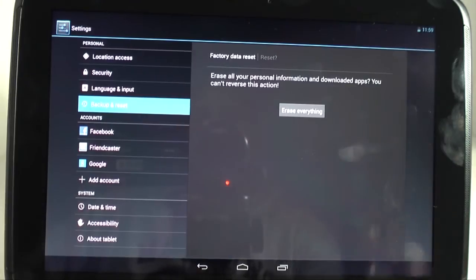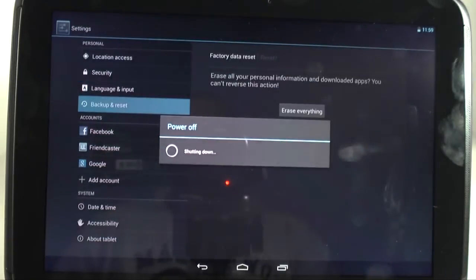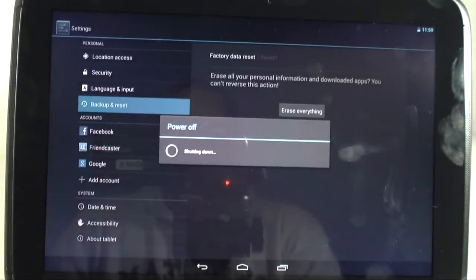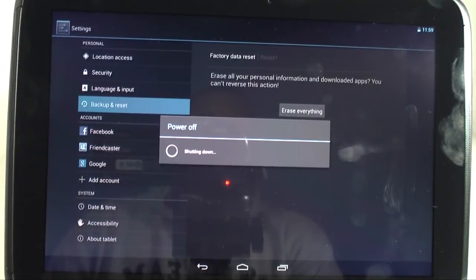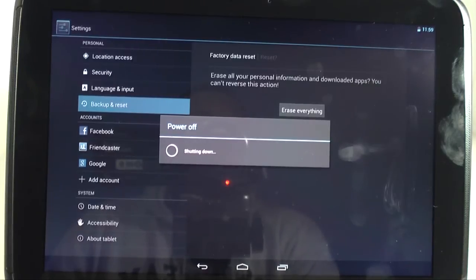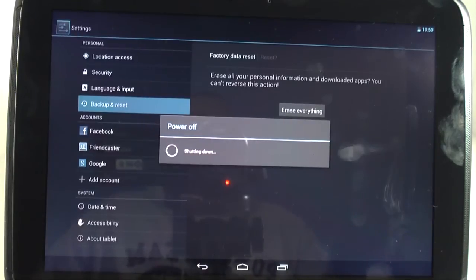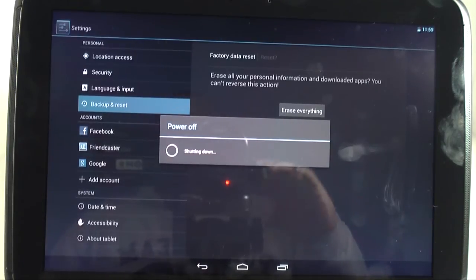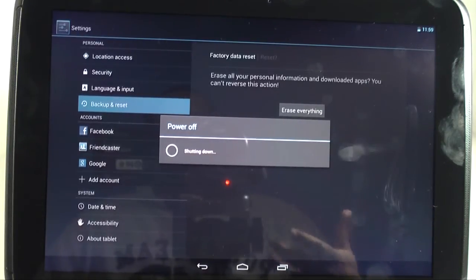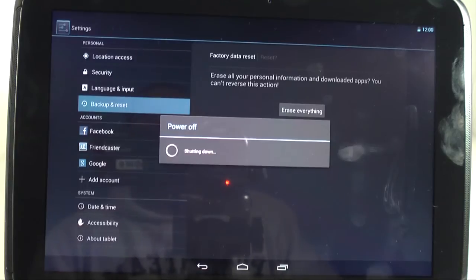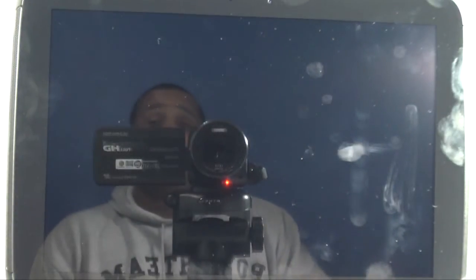Now don't worry because anything you've purchased through the Google Play Store is going to be safe in your account. So any music, any apps, videos, whatever, as long as you bought them through Google Play, they're going to be saved. And if you were to set it up again, log back in, you'll be able to just put your password in and download those apps.